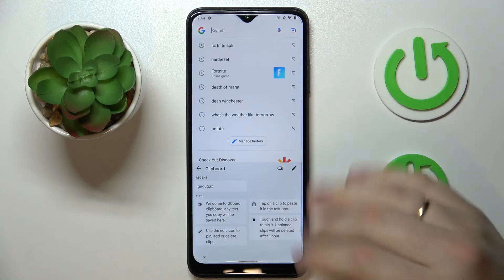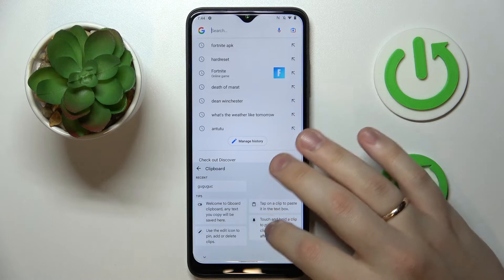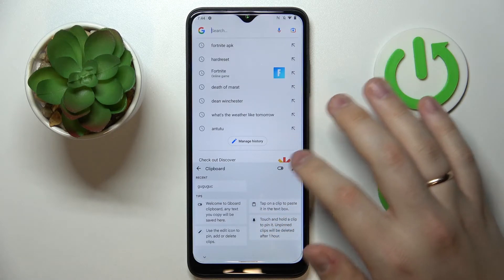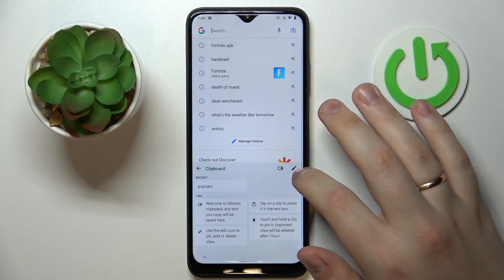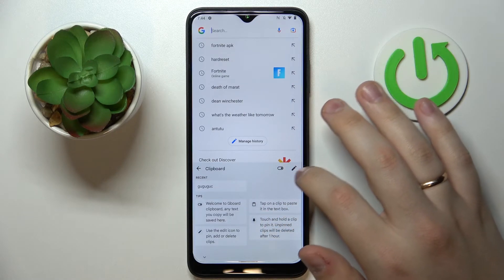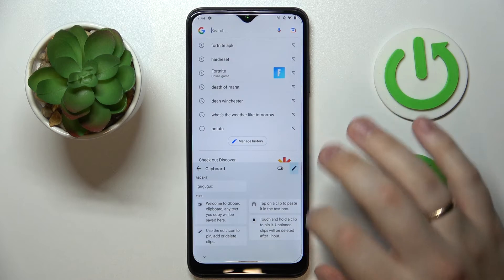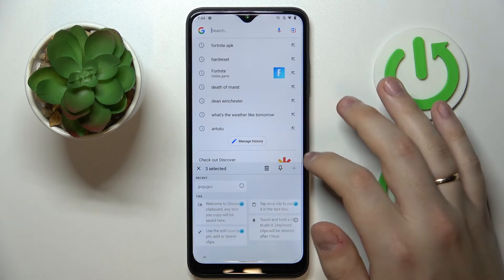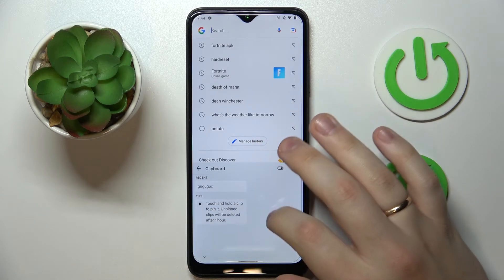If you would like to remove clipboard items, tap on the pencil icon at the top right corner, select what elements you would like to erase, and then click on the trash bin.